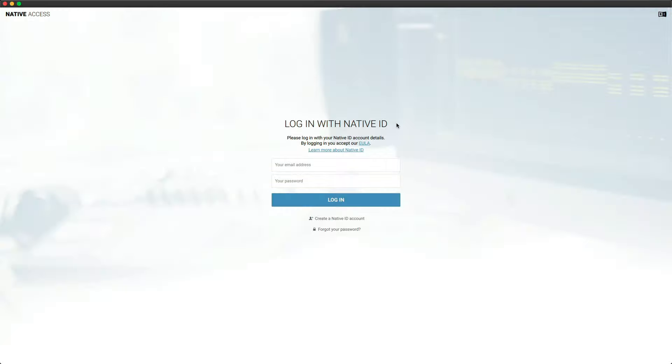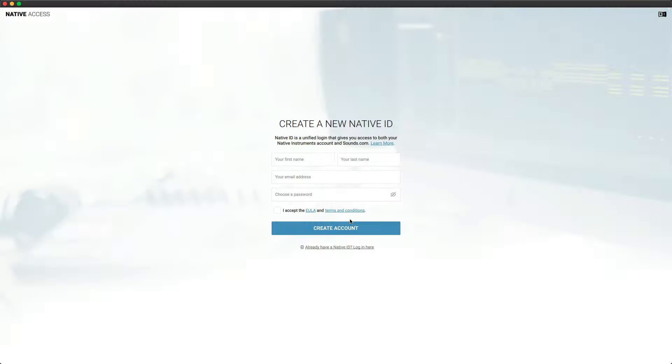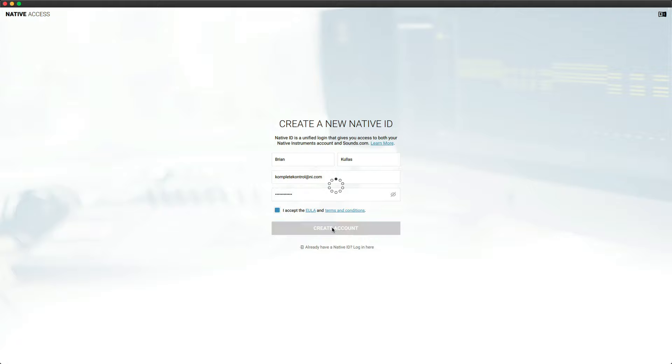If you don't have a Native ID, click on Create a Native ID Account, enter your first and last name, a valid email address, password, accept the EULA and Terms and Conditions, and click Create.